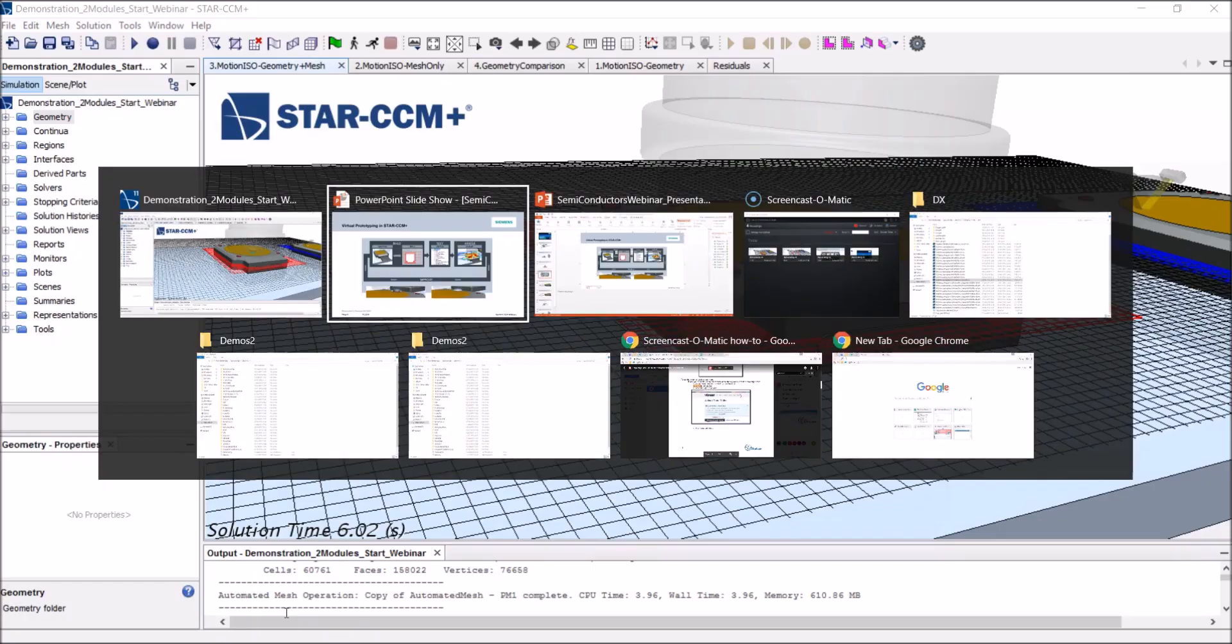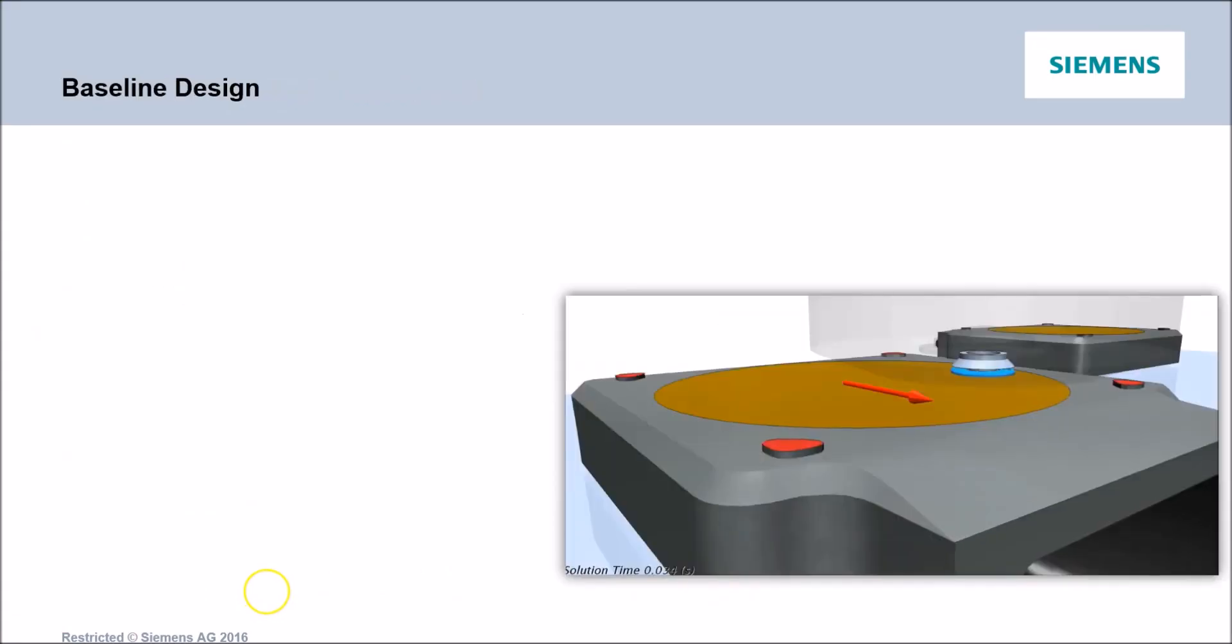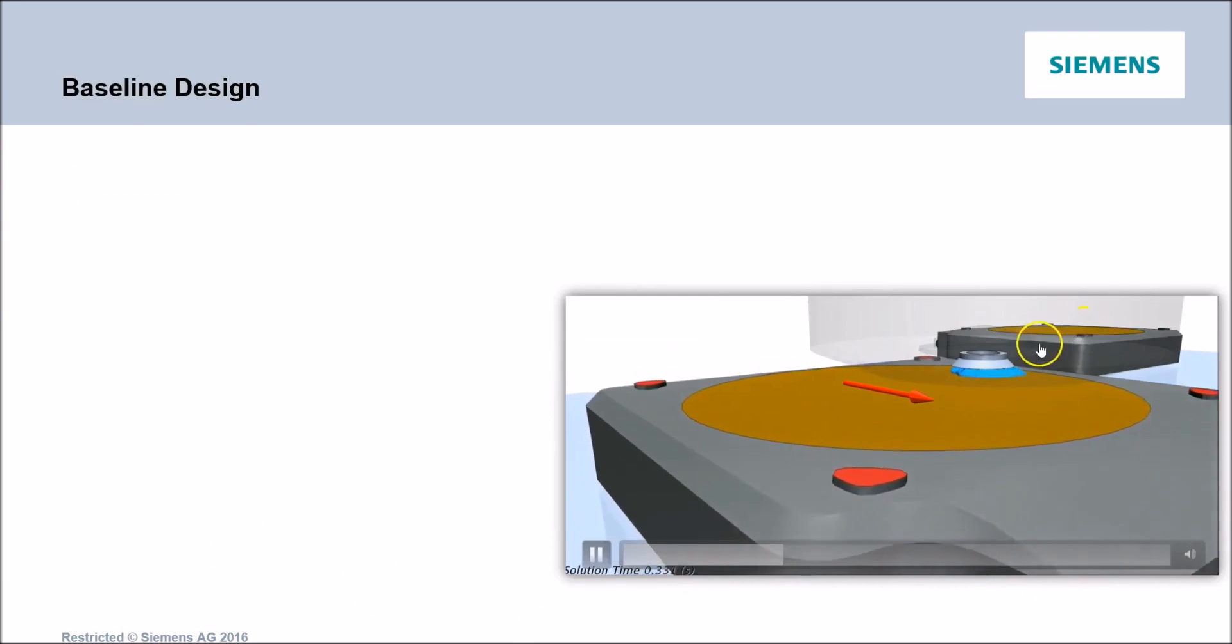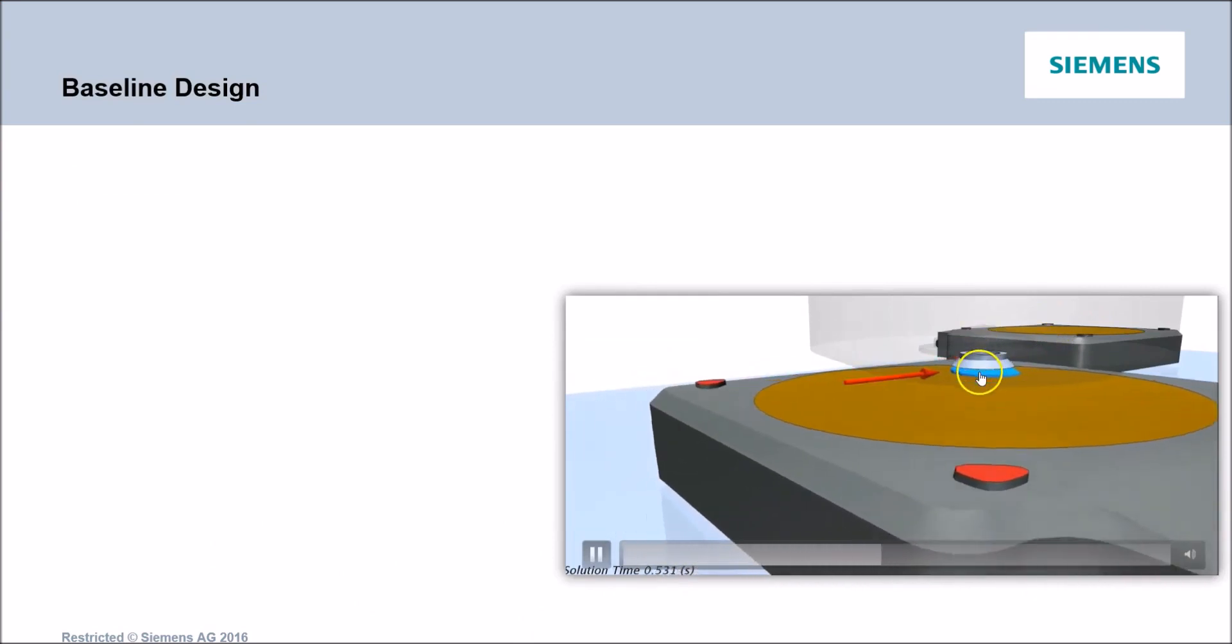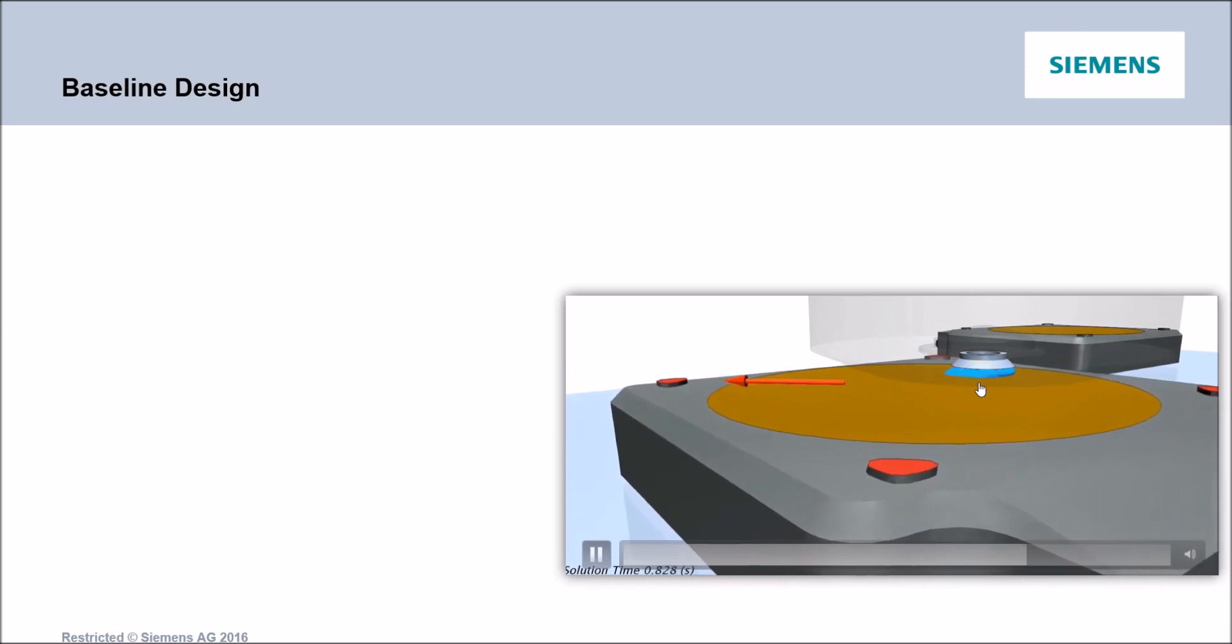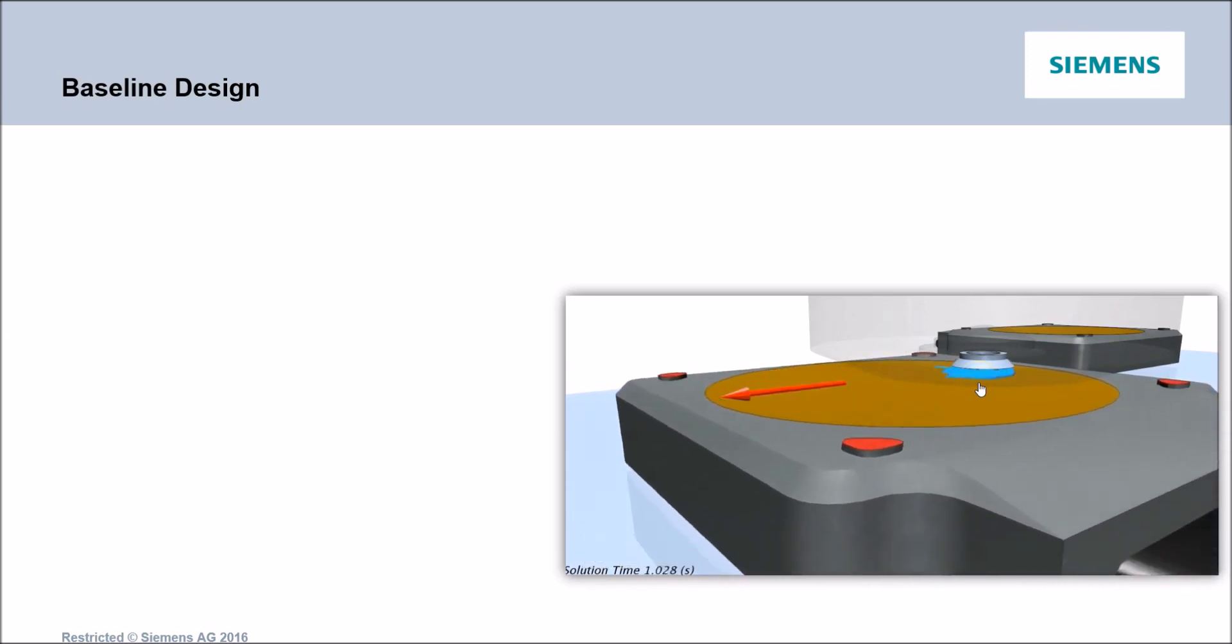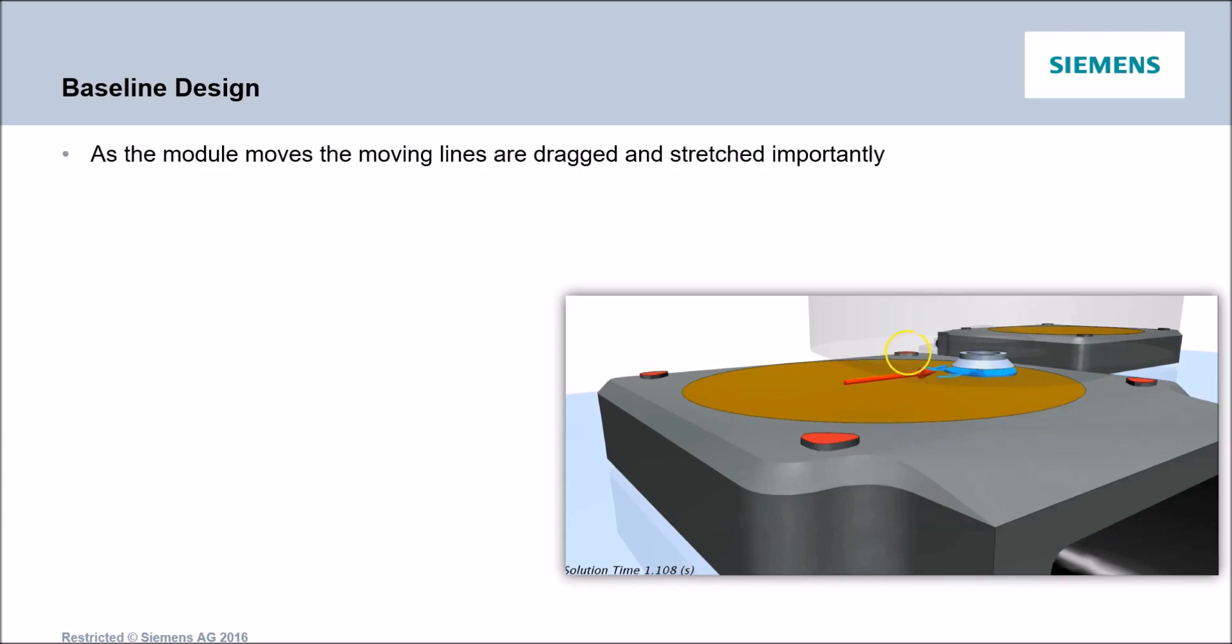Allow me to switch back to the PowerPoint where I've completed a simulation. And here is how it looks like. We've got the water being injected here. A bubble is formed. And the wafer motion, you can see, moves quite abruptly. What we clearly see were the contact lines moving. And as the modules move, they've dragged and stretched. And eventually, you see it results in some stripping of liquid droplets. As a conclusion, the design is not successful. We're going to have droplets that will evaporate and mark the wafer.